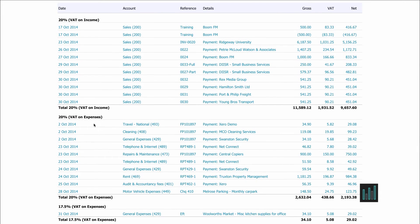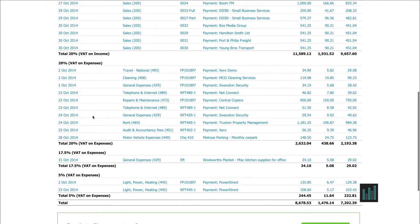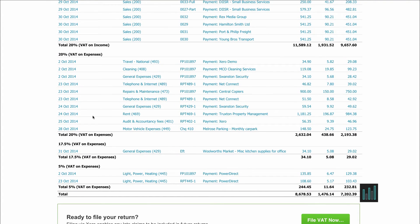Then we have the 20% VAT on expenses. On this particular one we've got an old VAT code that's been used — that would have been an old transaction that's come through onto this VAT return. That's because it's set up as a cash scheme, so the VAT is liable when the transaction is paid for. We also have the 5% here. If any other codes have been used they will also be listed with the transaction lines underneath.